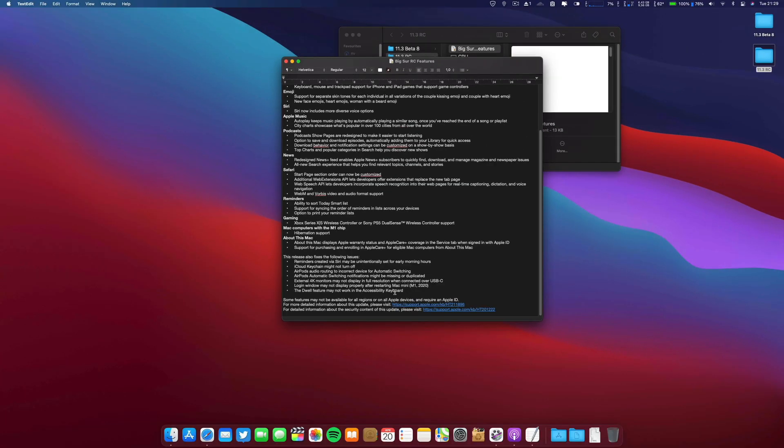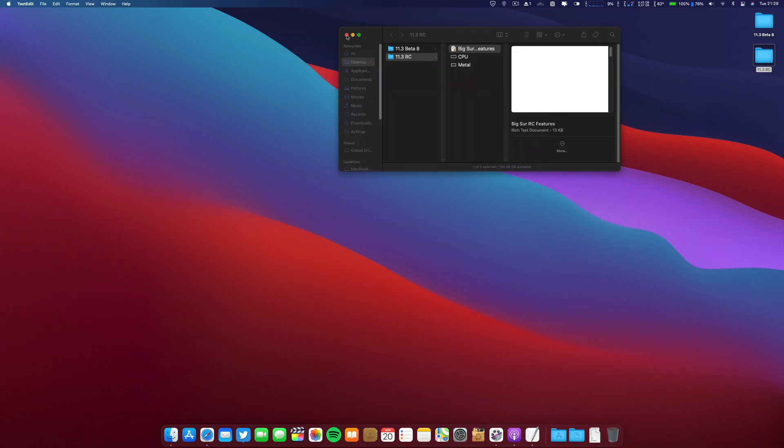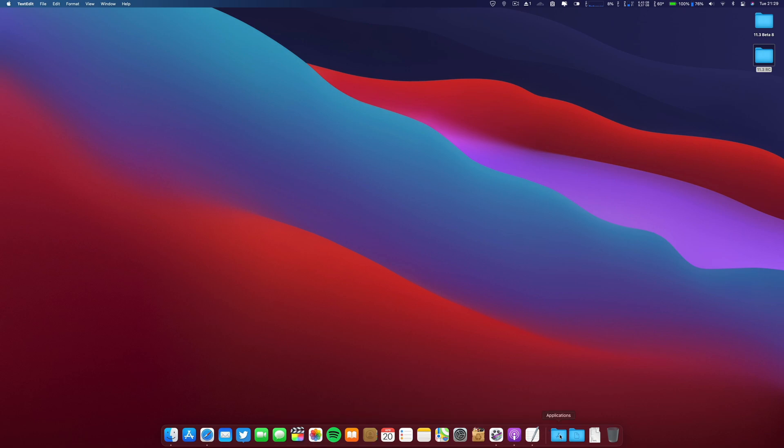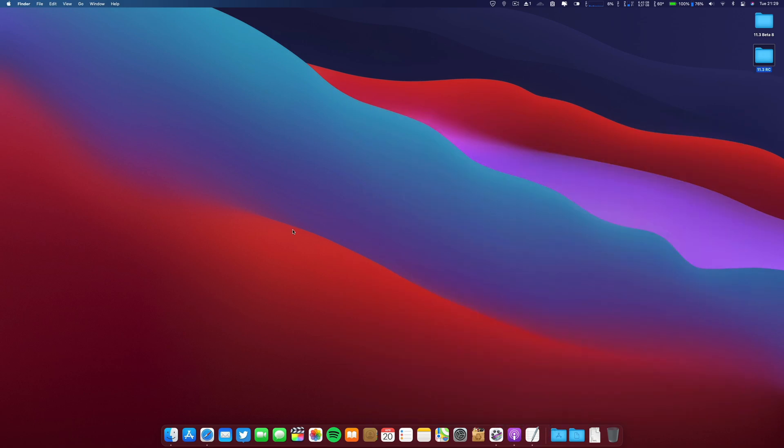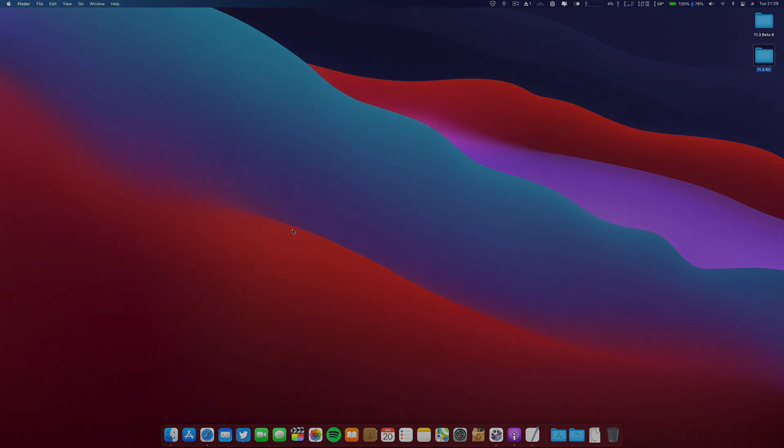So for now, this is all. This is a quick look or first look on the new features. I will be testing of course all the apps if everything is working or not. For now, this is all. I hope you stay safe and I will see you on the next one. Bye bye.